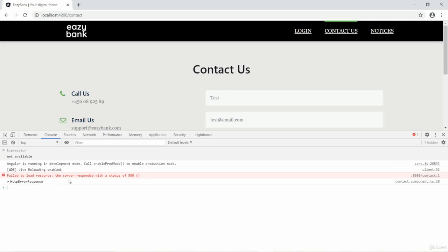Because this is not an authorized page, that's the reason we are not getting 403, instead we are getting 500 error. If this is an API which authorized users only can access, then in that scenario we should have got 403 error.